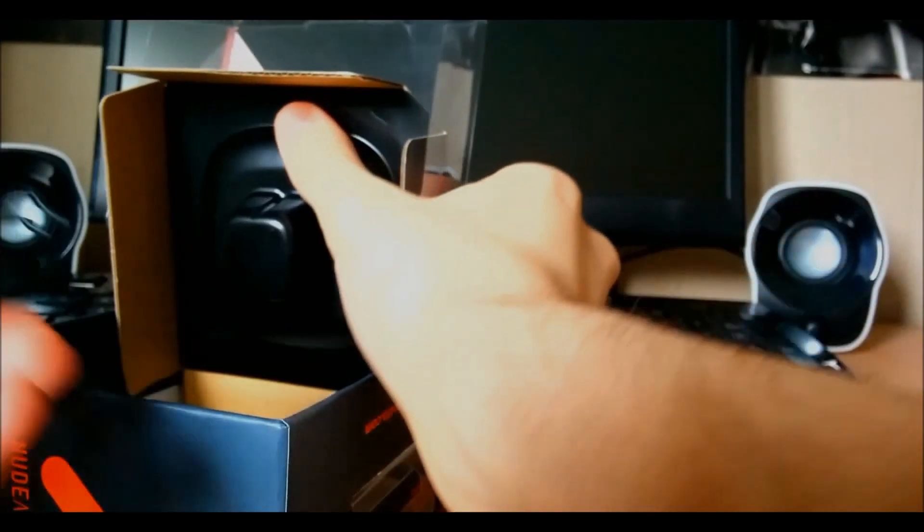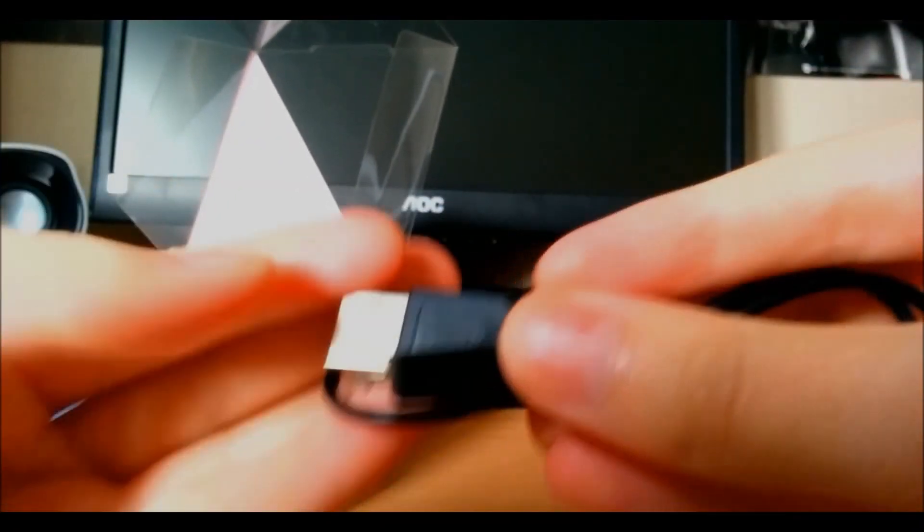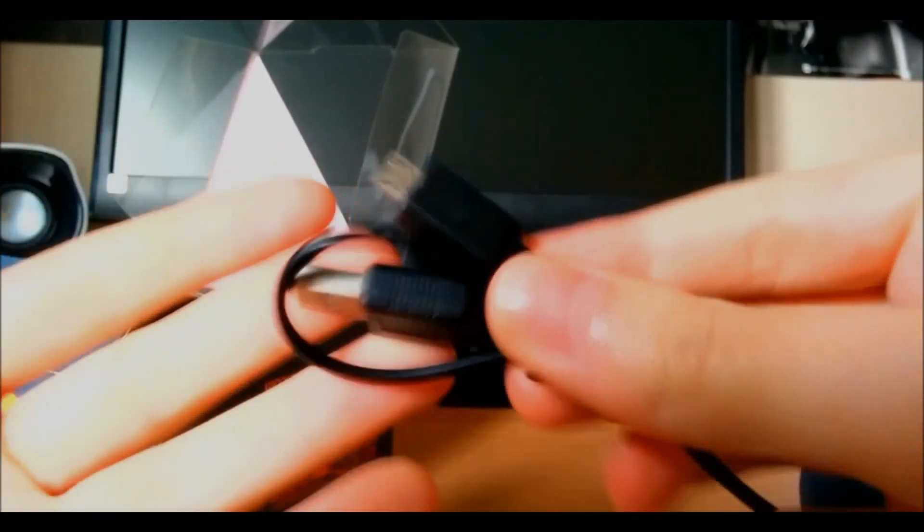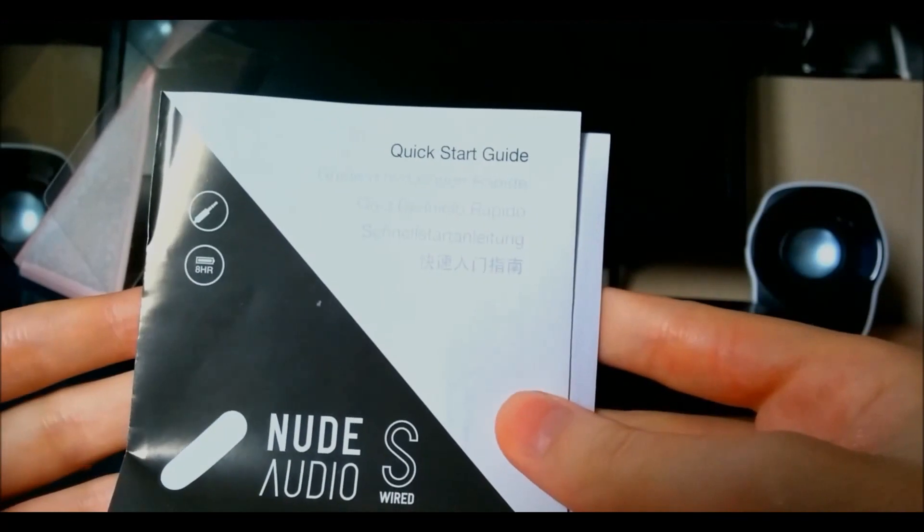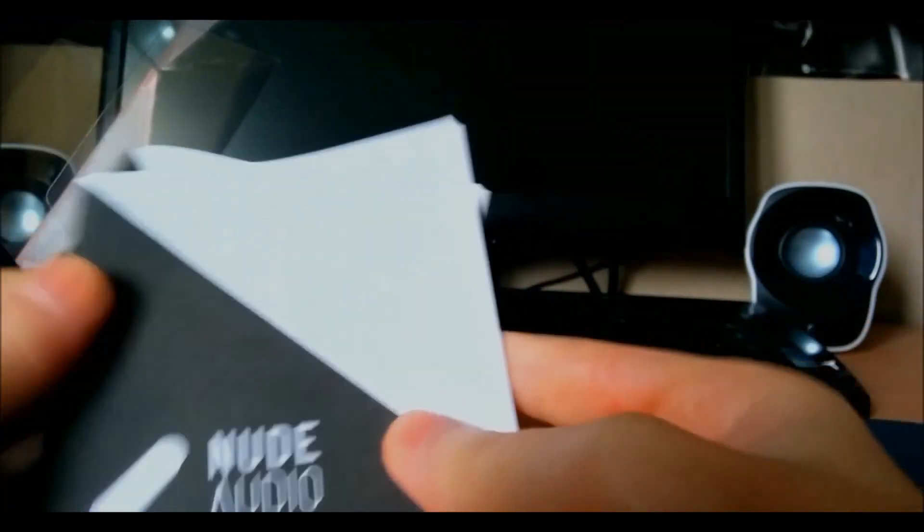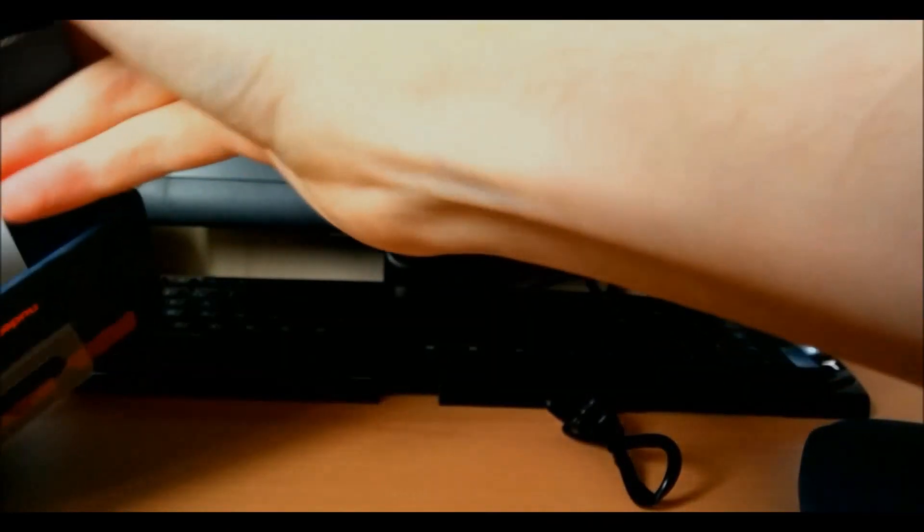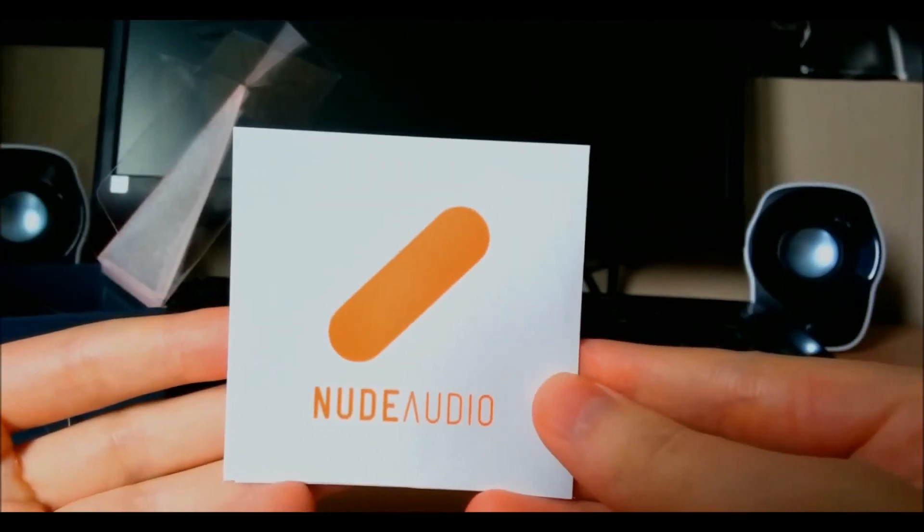Put that to one side a second and I'll just show you what you get in the box. So you get your charge cable. So you can charge it up from your PC which is pretty handy. And then you've got just a couple of guides and some product information as well. And you've got a sticker as well.